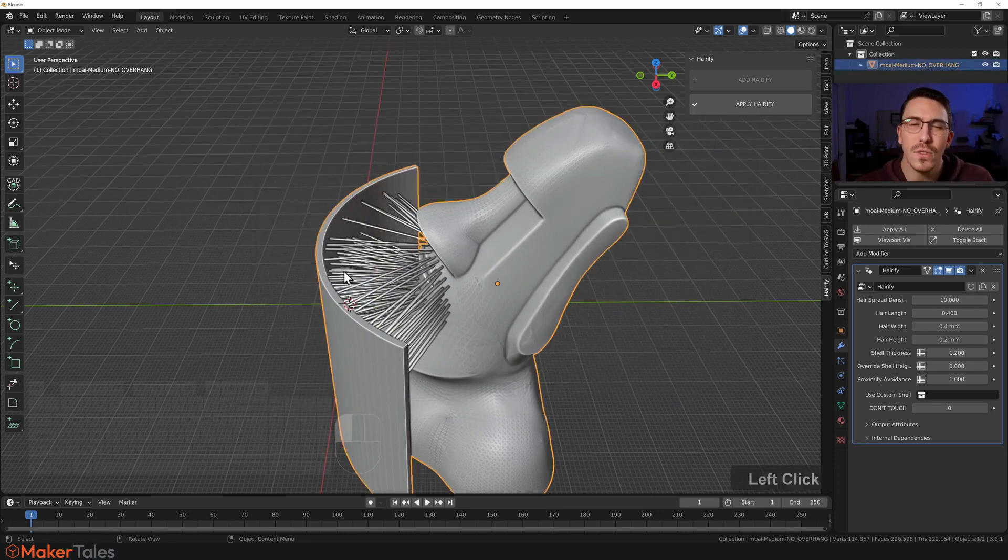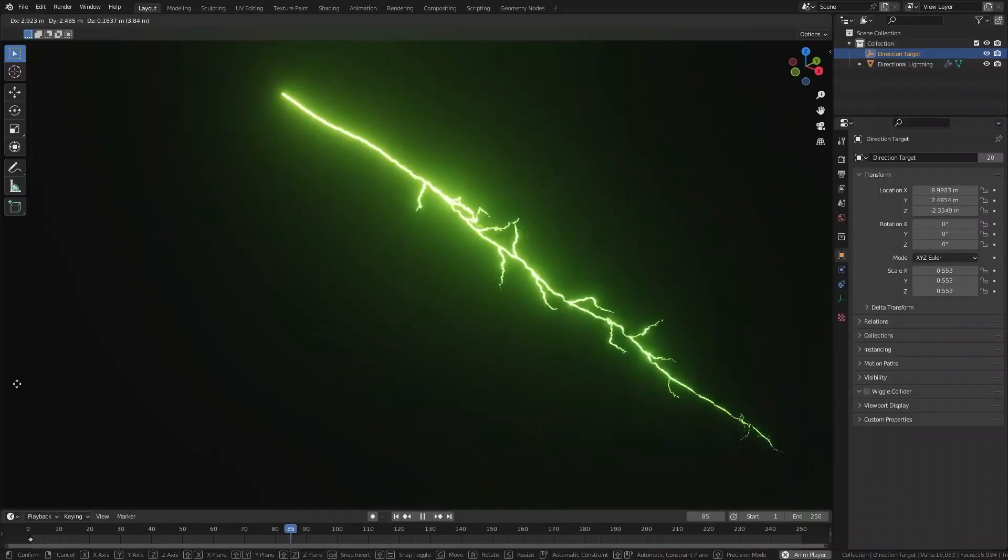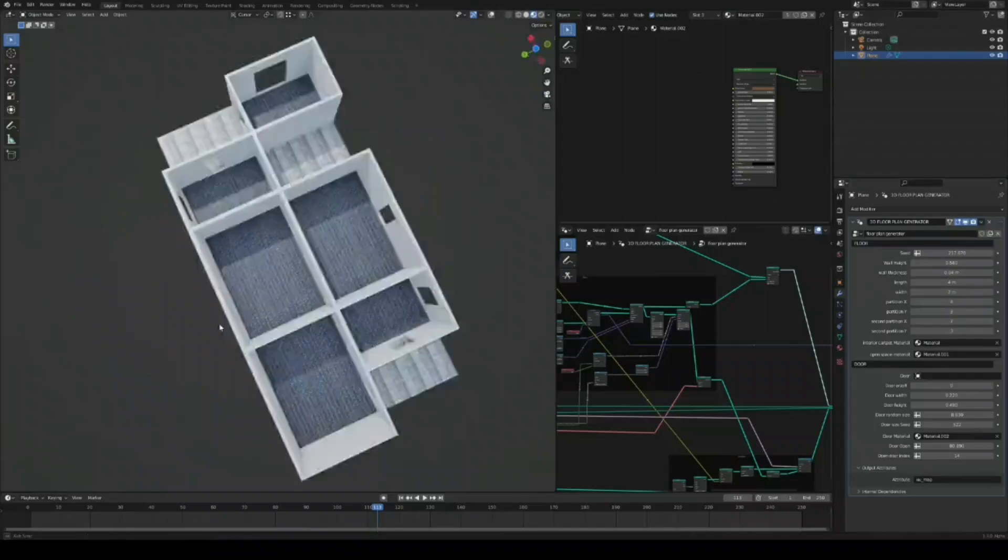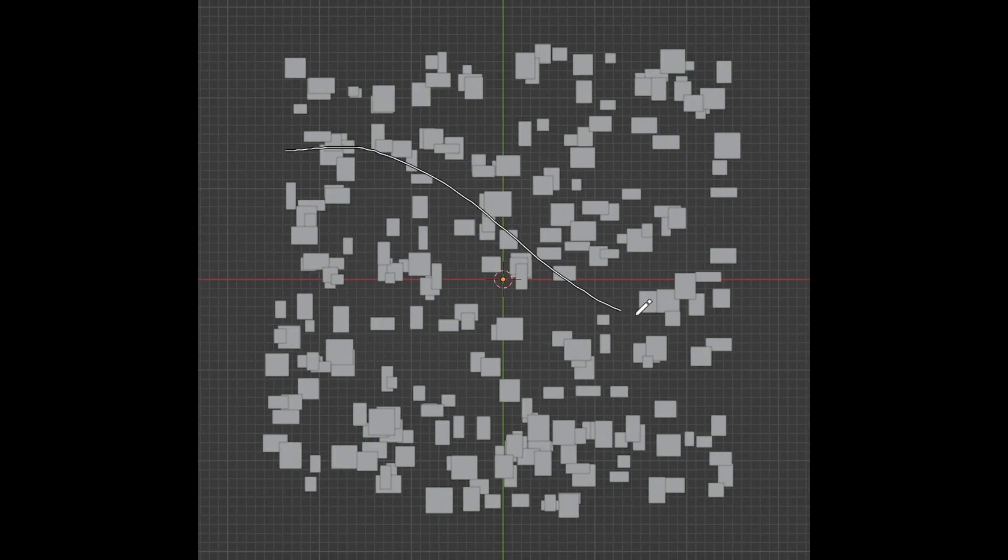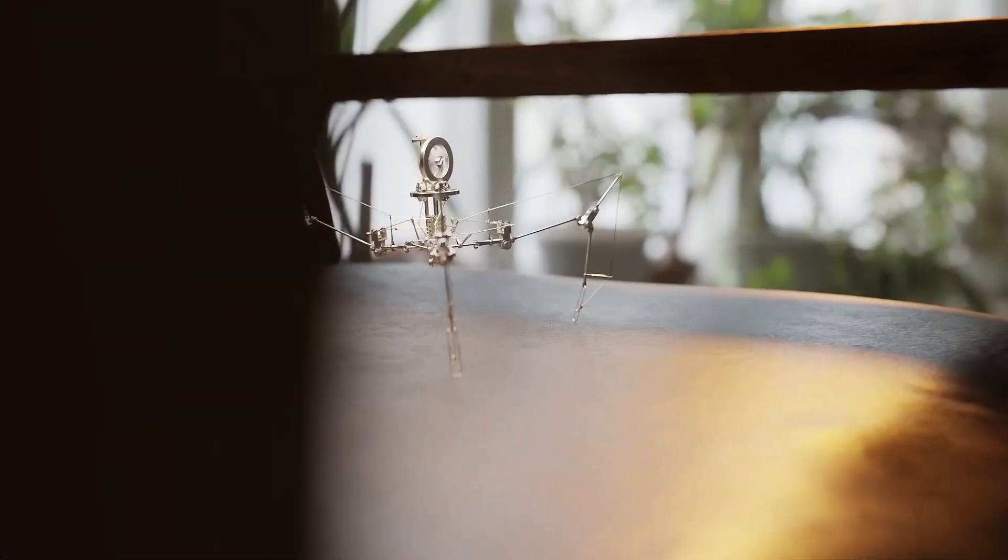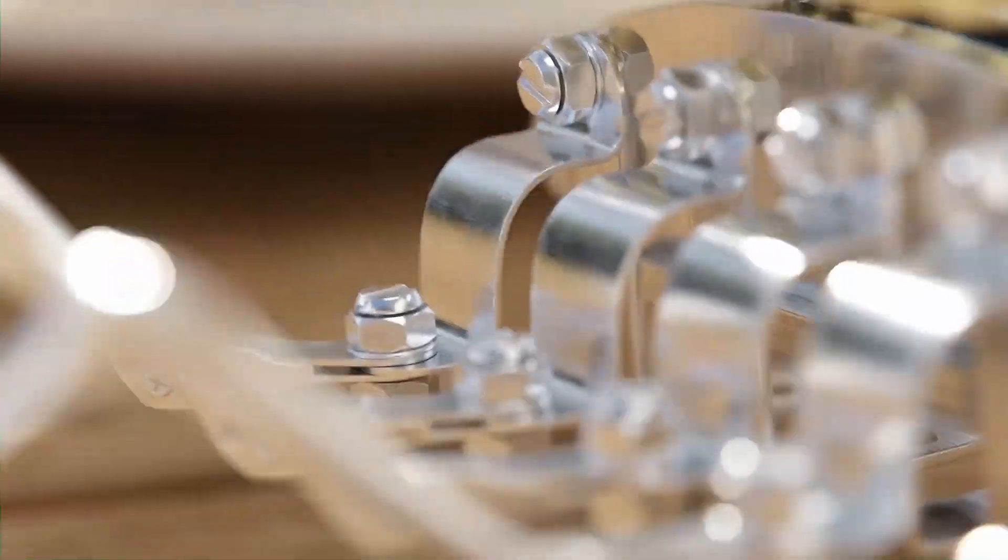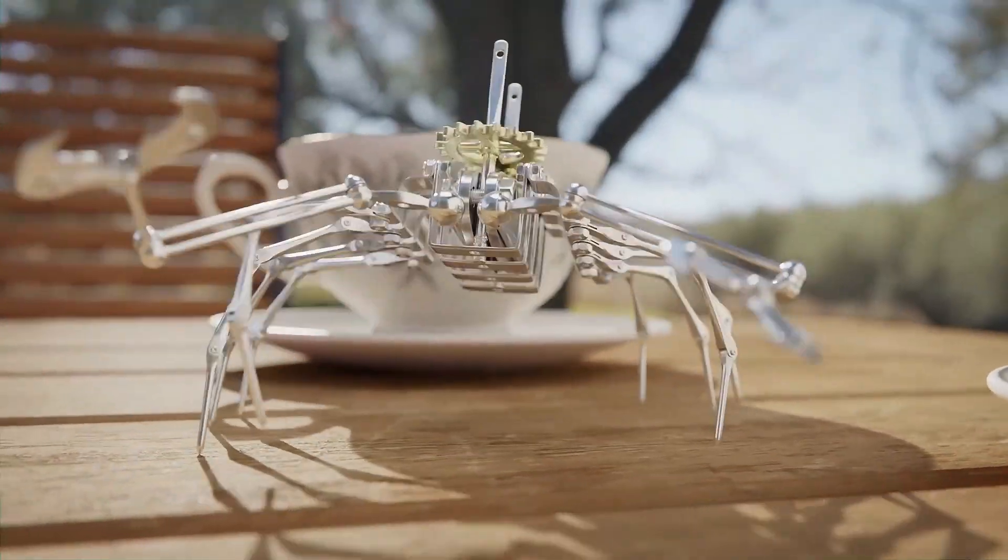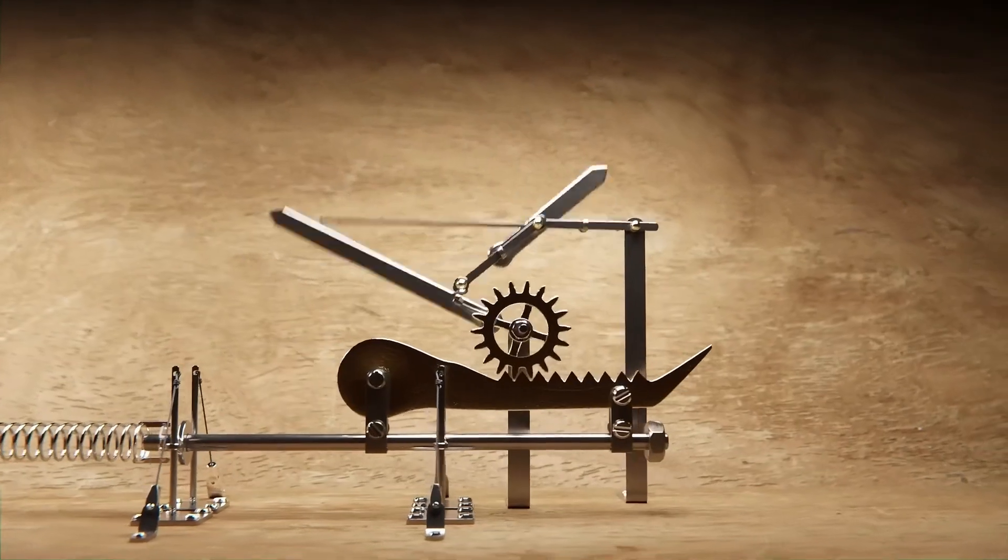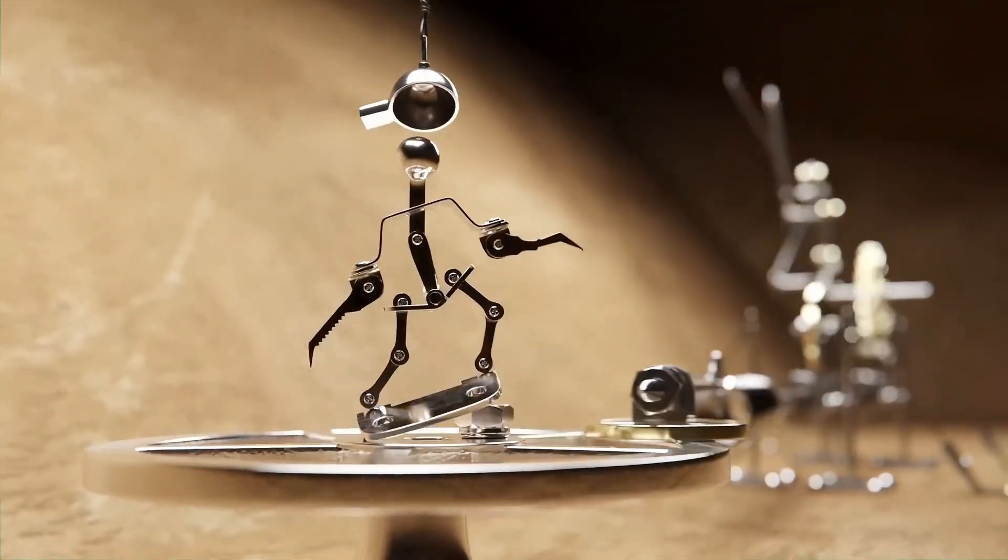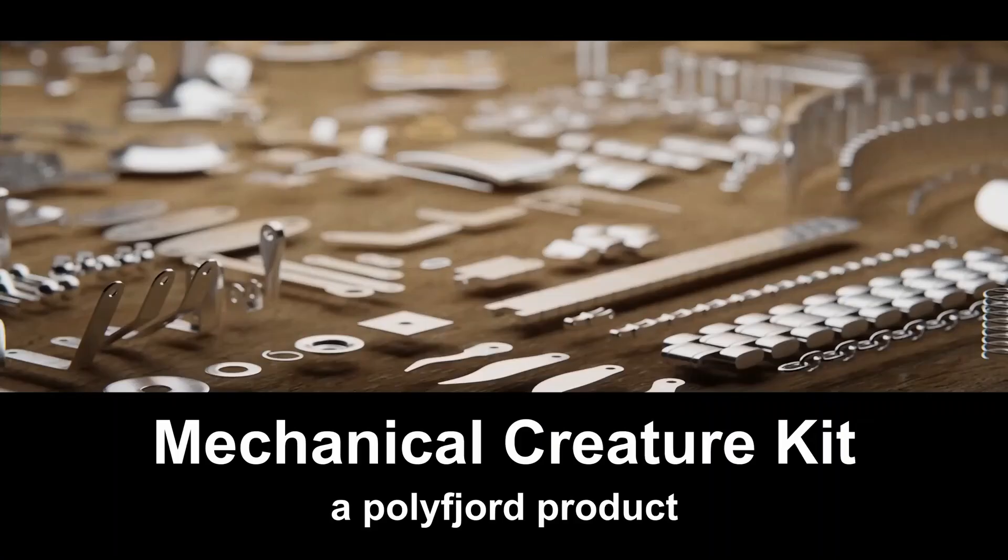Now let's do a quick run-through of some free asset packs and geometry nodes projects that you probably missed. Mechanical Creature Kit by Polyforge: This kit is a set of assets to make photorealistic mechanical creatures come to life in Blender. It comes with more than 250 detailed parts. The kit offers a free starter version that comes with a handful of mechanical parts to get you started.